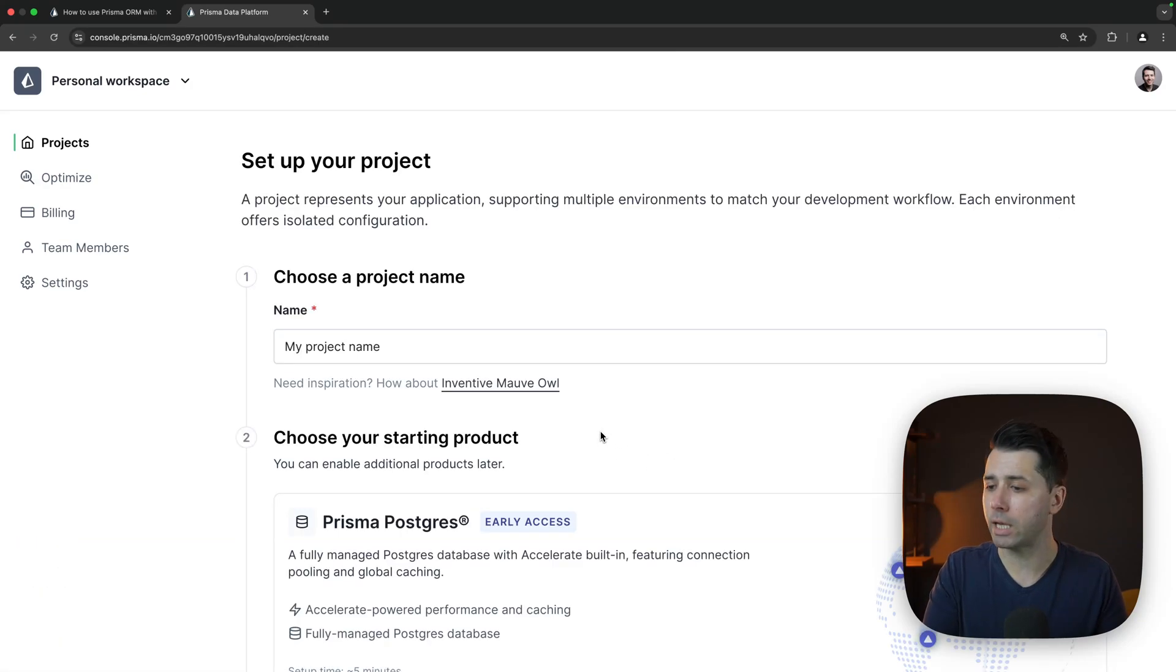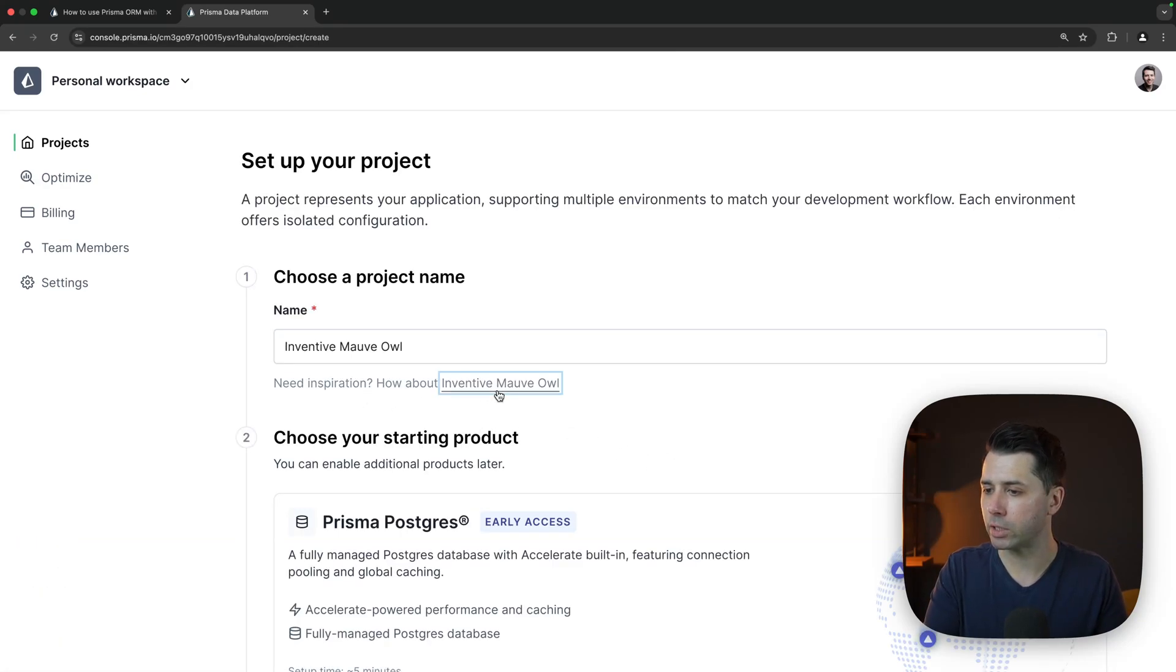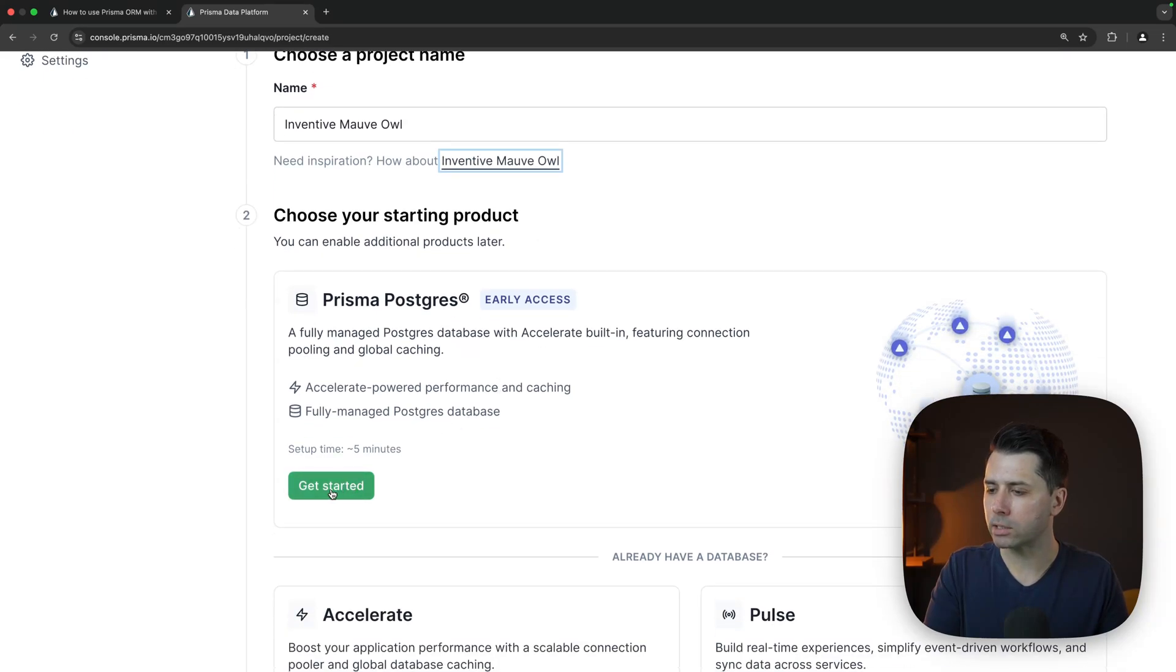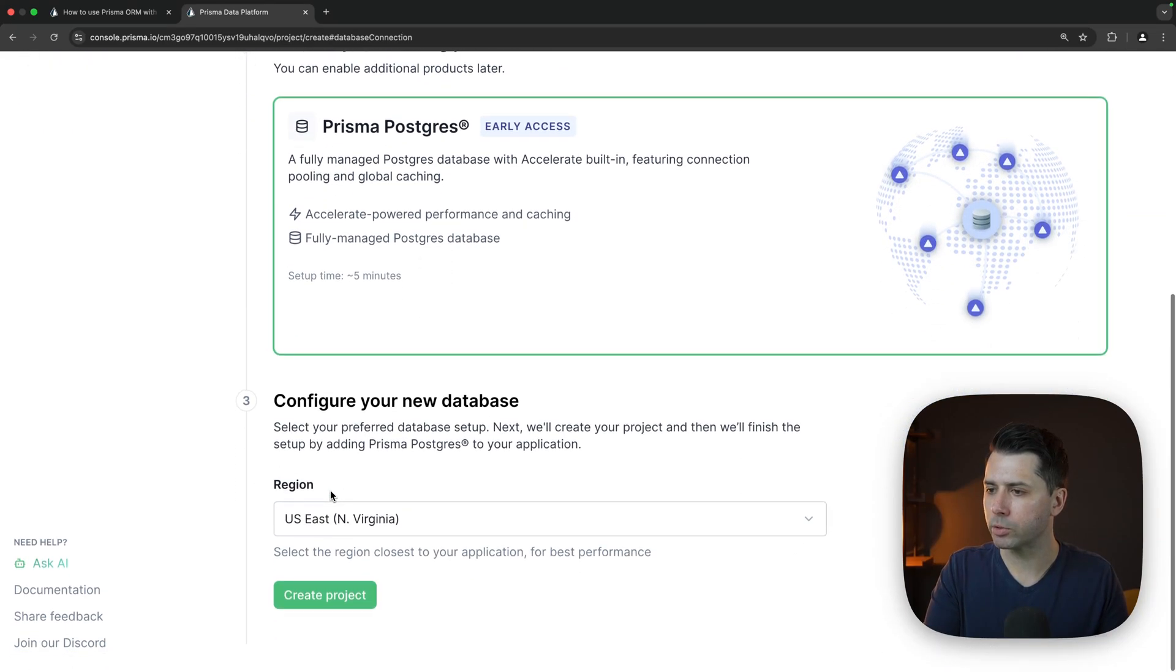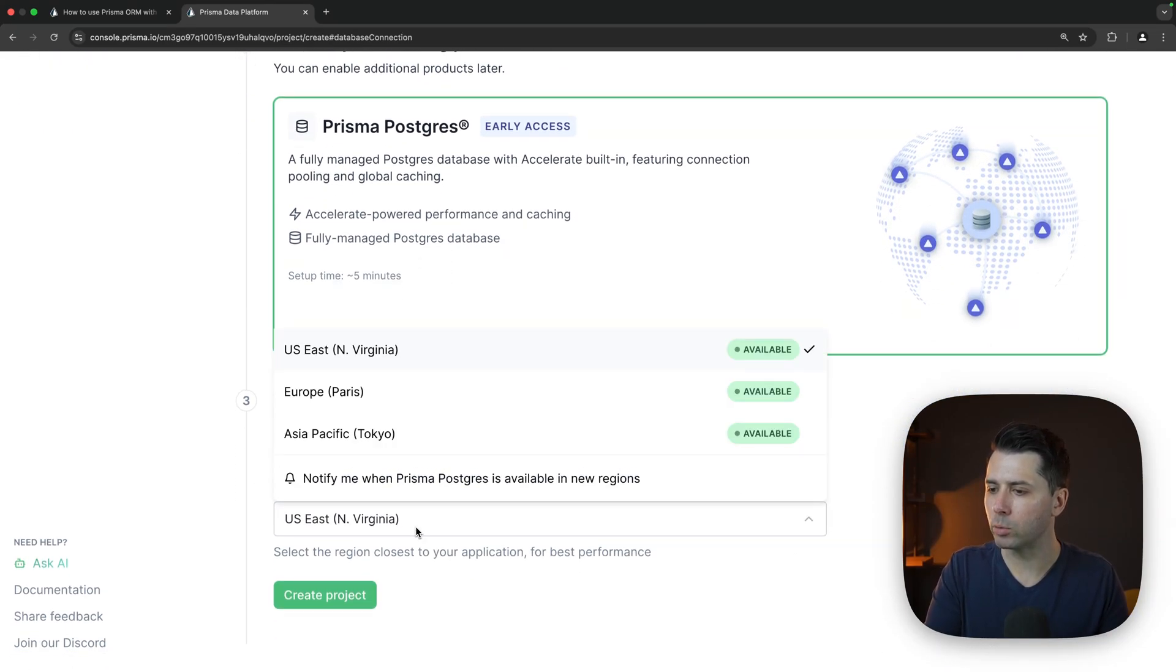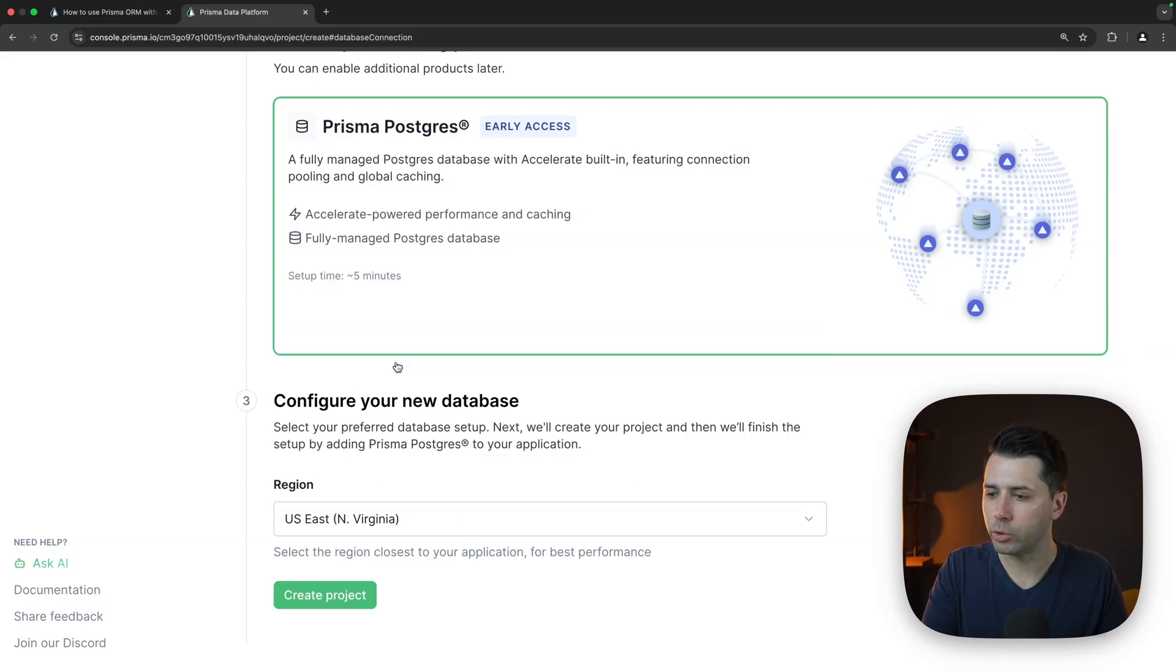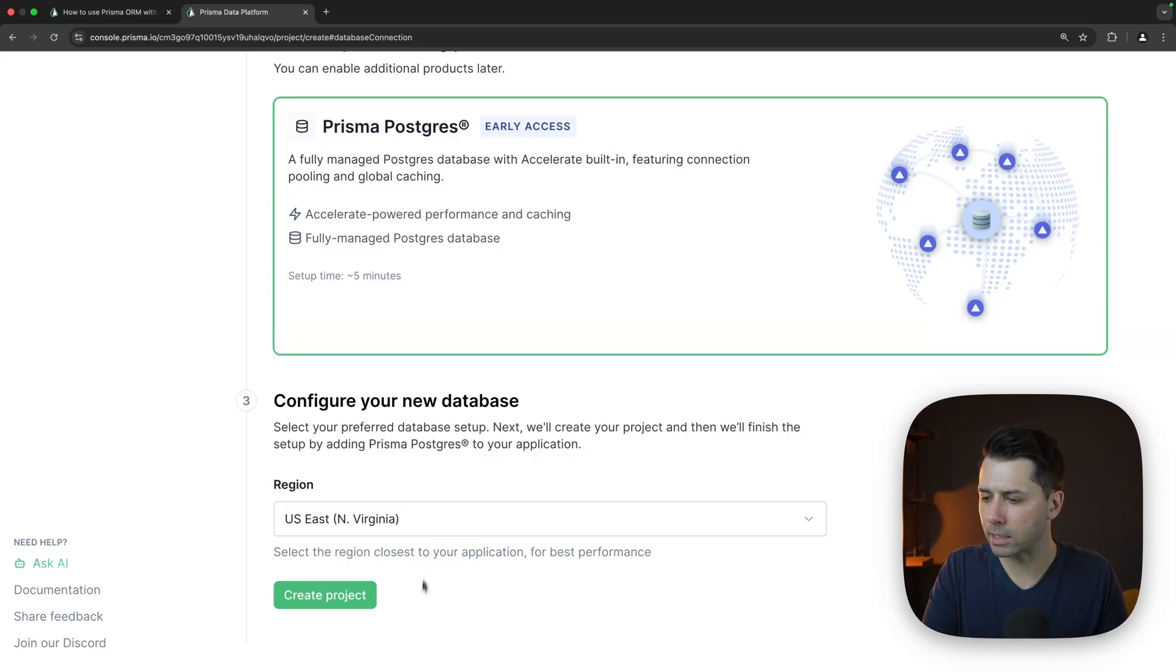Come over and click new project. Then you can give it a name. I'm just going to choose this suggested name here. We'll say we want to get started with Prisma Postgres. Then there are a few regions we can choose from: US East, Europe, or Asia Pacific. I'll choose the US East that's closest to me and then create project.